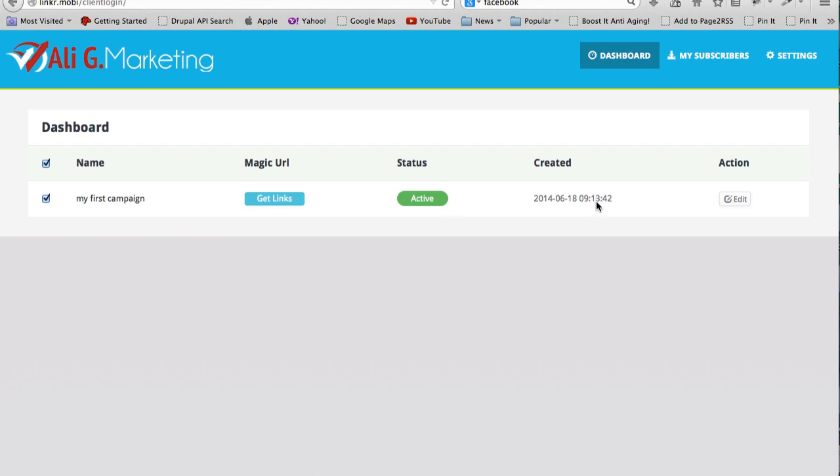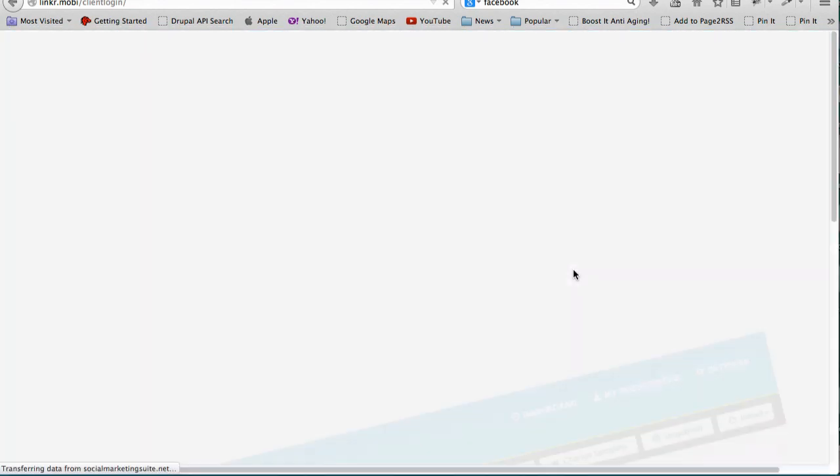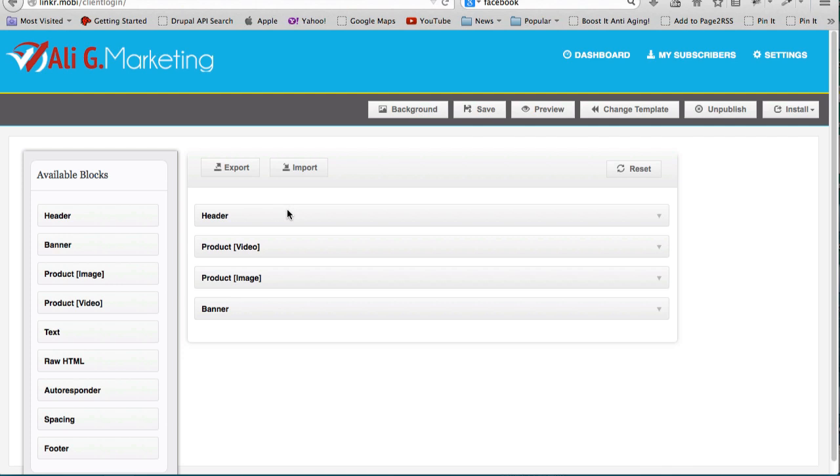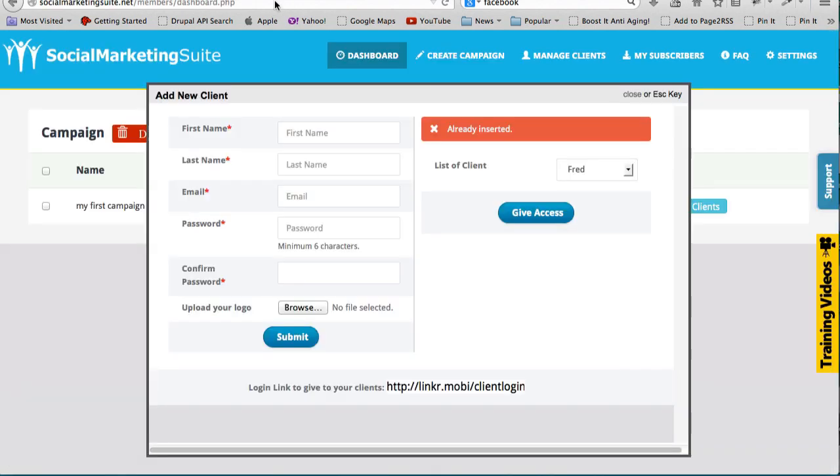So to the client it looks like this is actually your software application with your own logo. And this is the only campaign that he has access to because it's the one that I gave access to and it's active. And he can edit and he can do all of this sort of stuff that I've showed you.